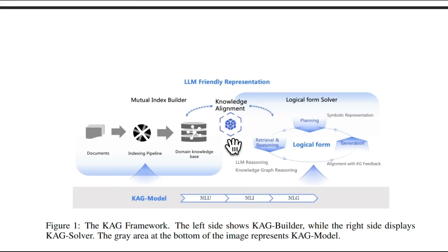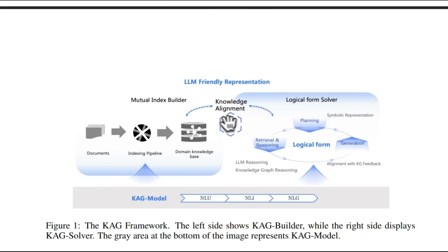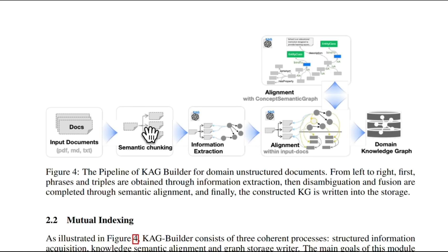So just like a standard RAG system, it has two steps. The first one is the index creation process and the second step is the retrieval or querying process. The index creation process has multiple different steps. First we take our documents, extract text from those, and pass it on to a semantic chunking processor.